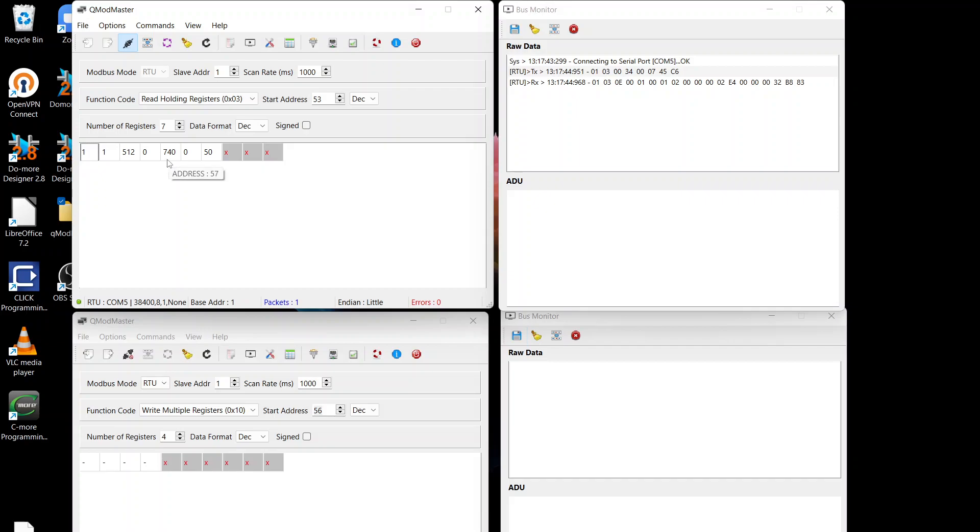So on this particular channel, the pH will go from 7.4 to 7.9 and that will turn relay 1 on and off.